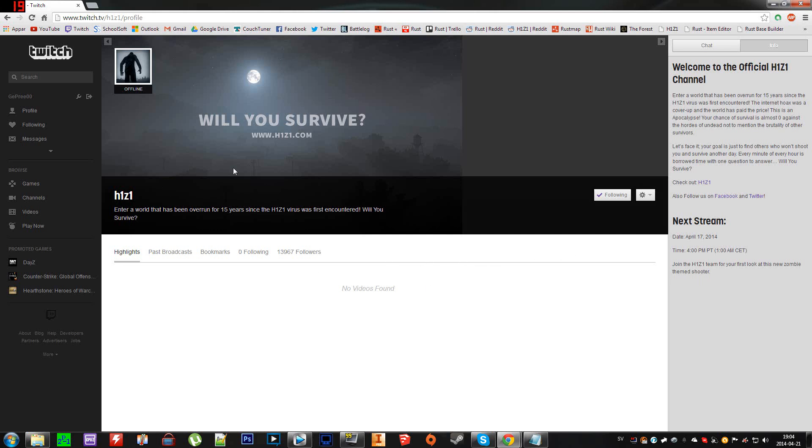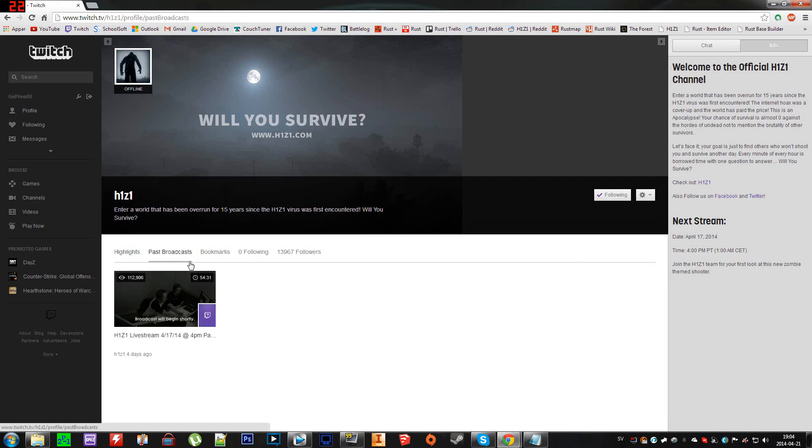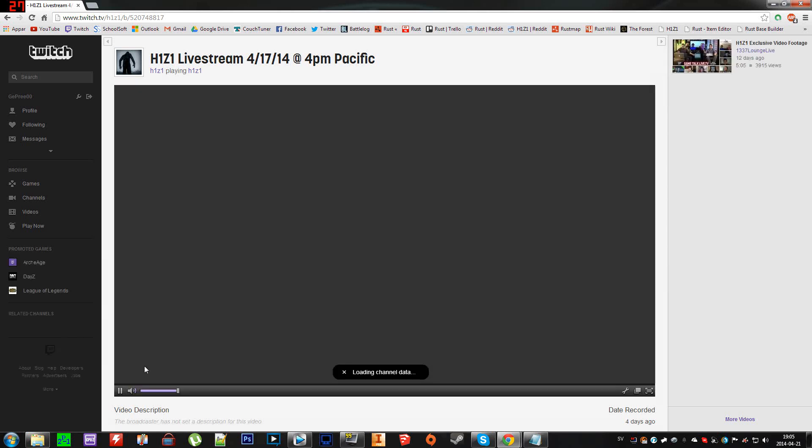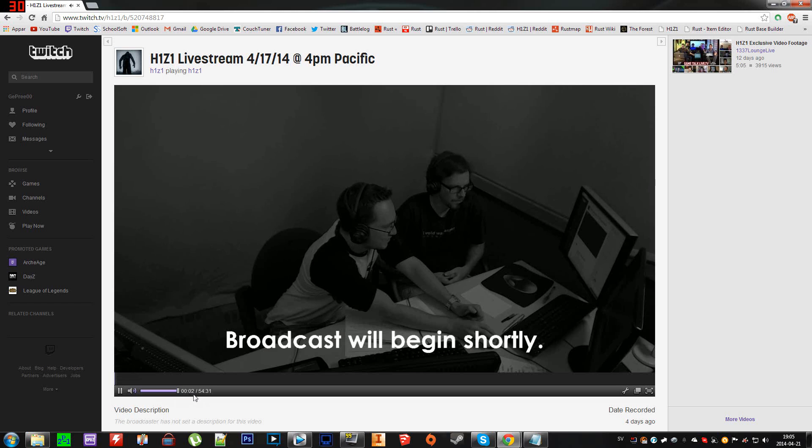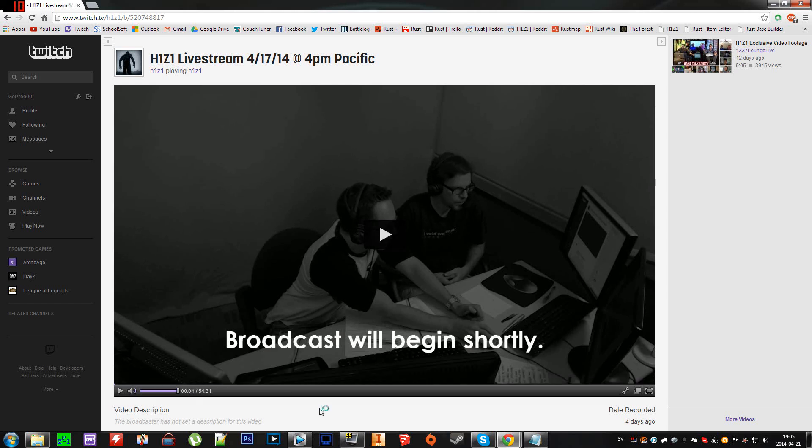What you want to do is go to past broadcasts and bring up the livestream you want to download. Let it load and start buffering. You can see it's buffering now. Pause that and then